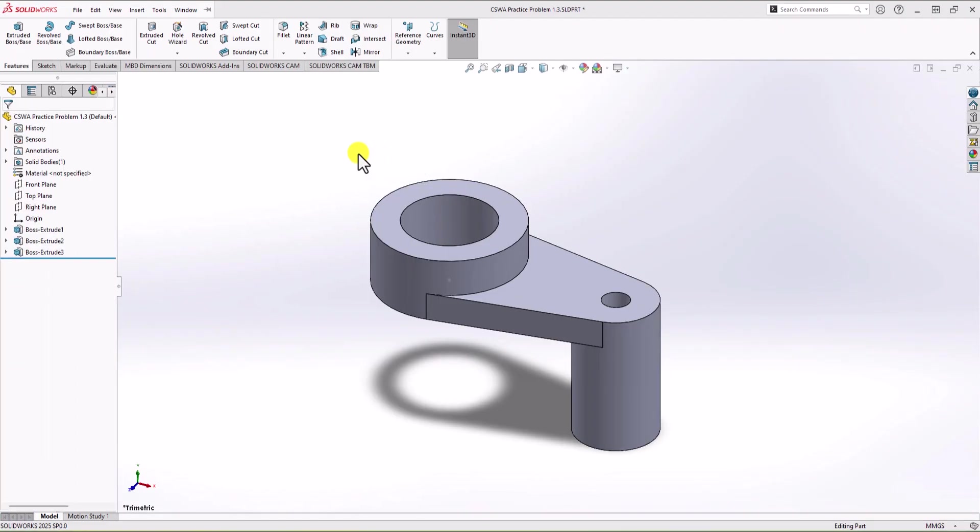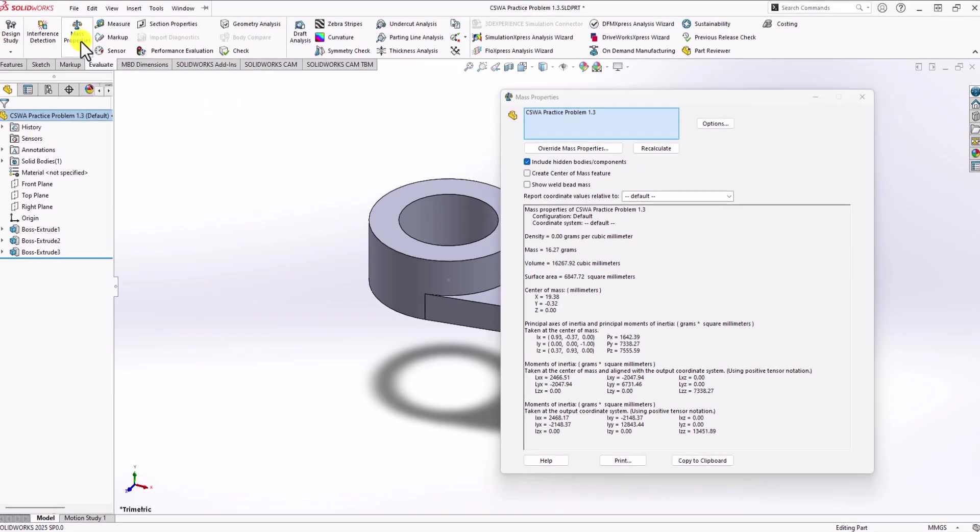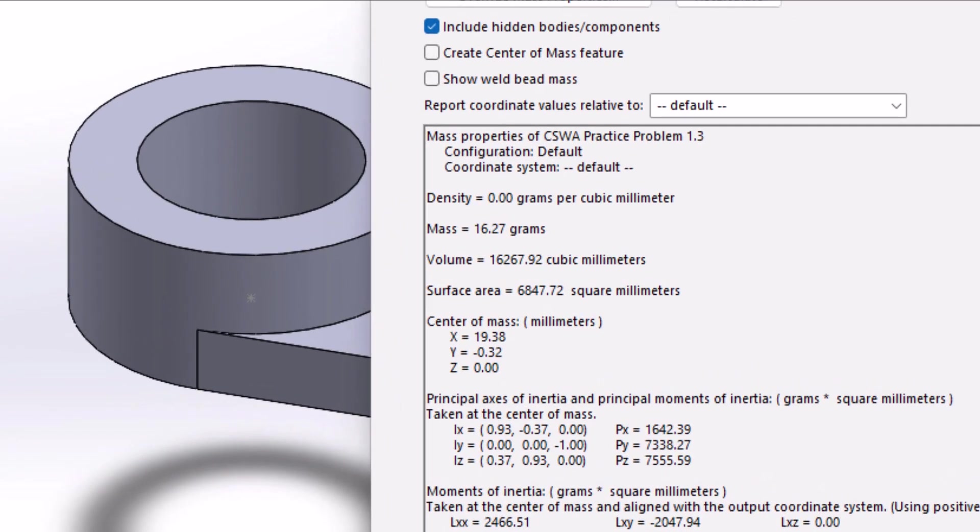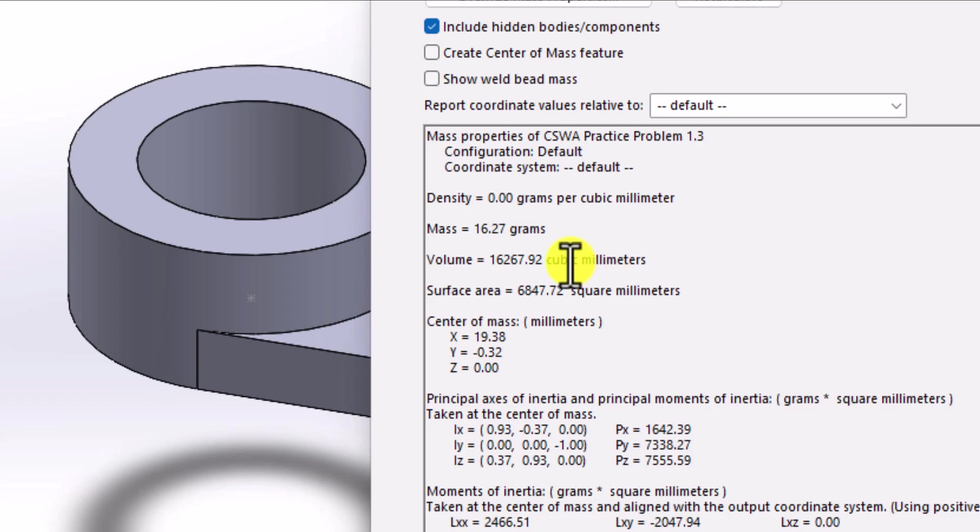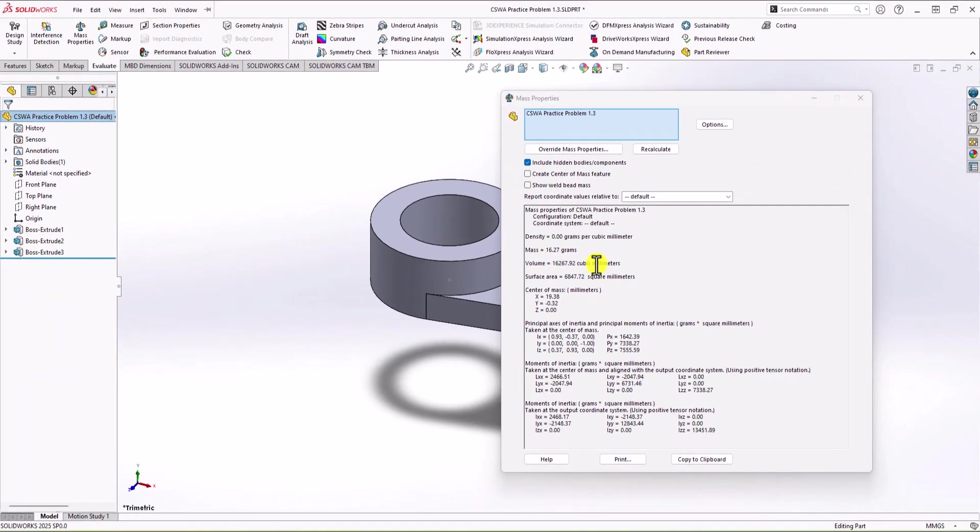To do this, you click on Evaluate tab. You go to Mass Properties. And here you can check the overall volume. As you can see, the overall volume is 16,267.92 cubic millimeter. So we found the correct answer.